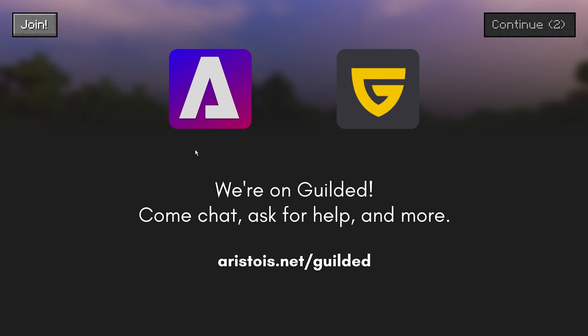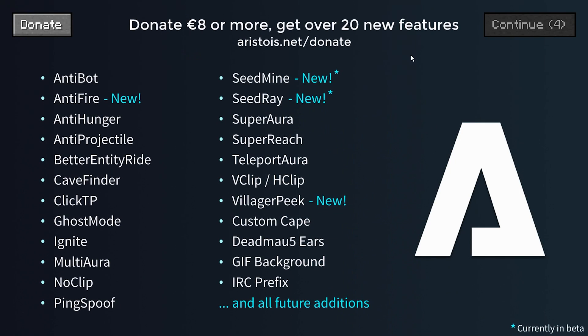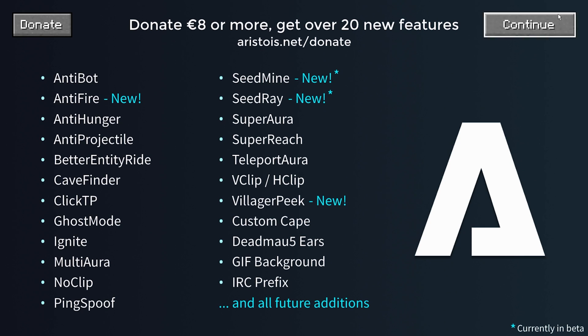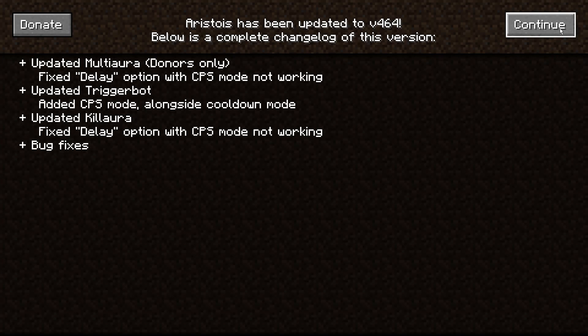And as you can see, you are going to have this window. Don't pay attention to this. Go ahead and click on continue. And you are going to have a lot of infos. As you can see, you can donate or whatever. But we are going to click on continue. You have multiple updates.